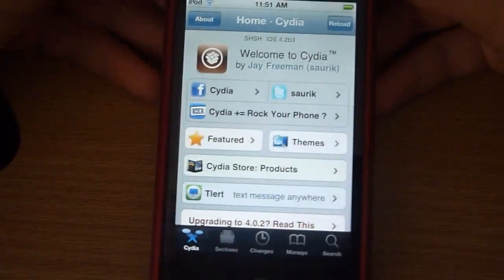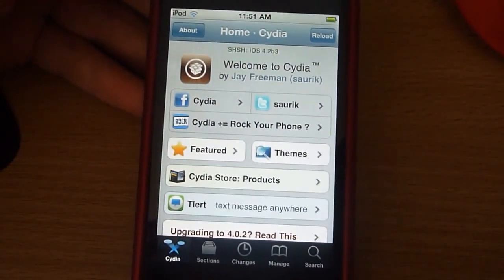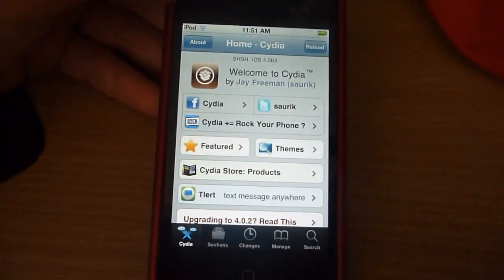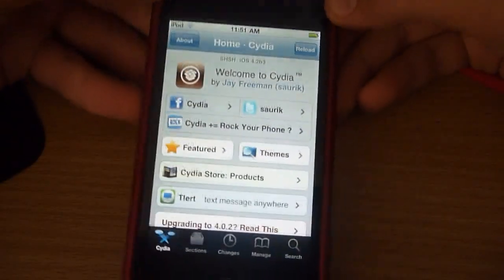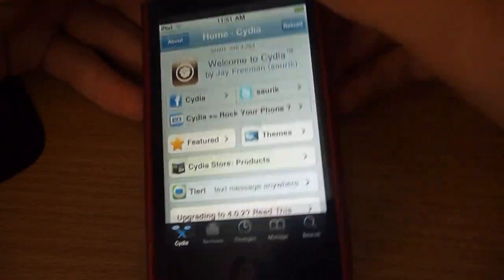What's up guys, MadassGamesit, and today I'll tell you how to download something called GraviBoard, which makes all your icons on your home screen behave like gravity.